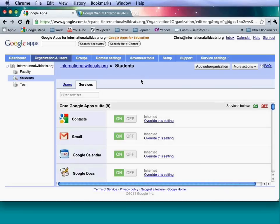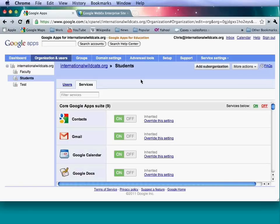For federated login using OpenID, this allows users to sign into third-party sites using their Google Apps credentials without giving away those credentials — it sends an authorization token to the application. You can turn this on for your users. You can also manage third-party OAuth access for third-party applications.